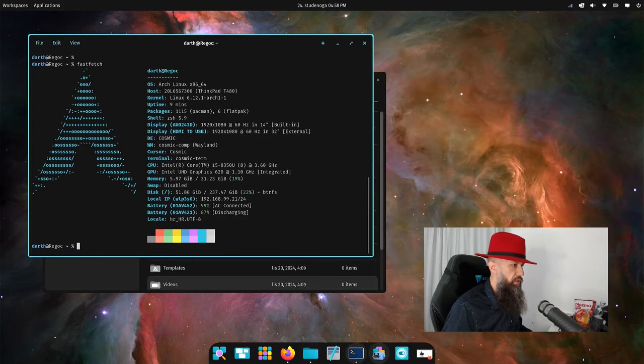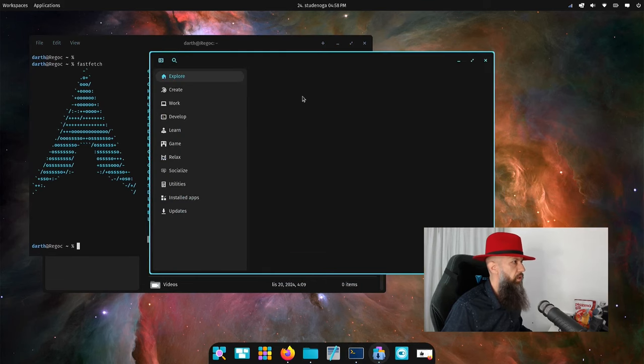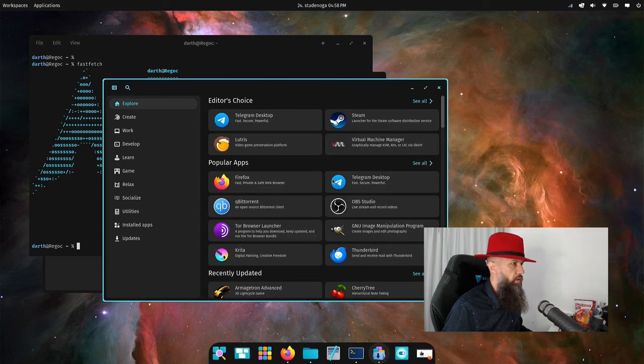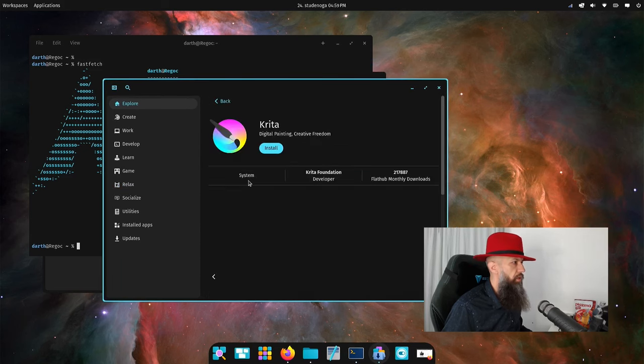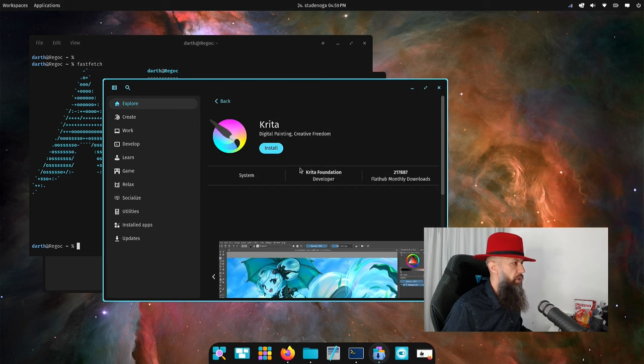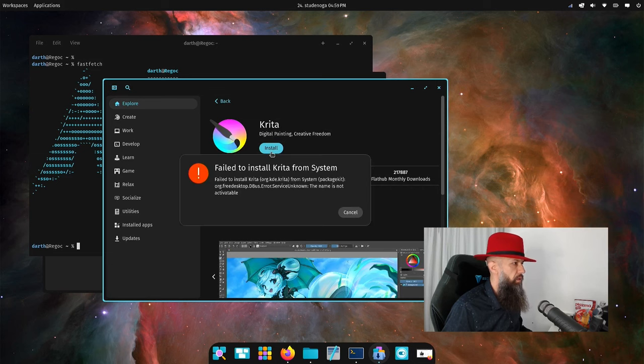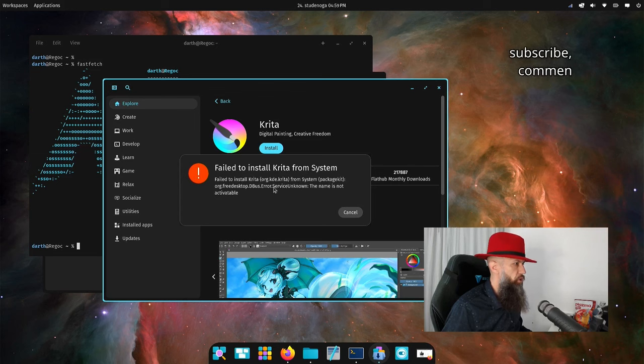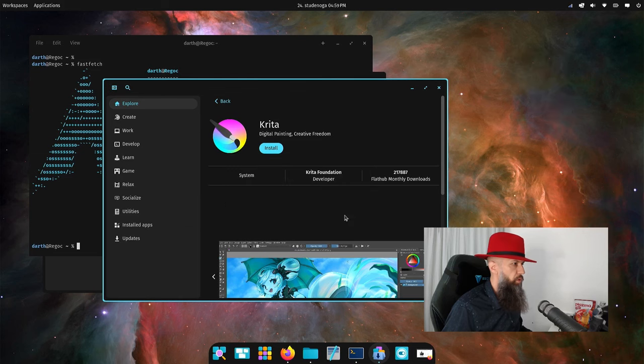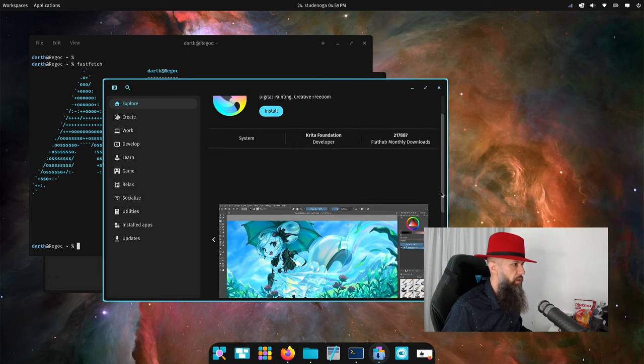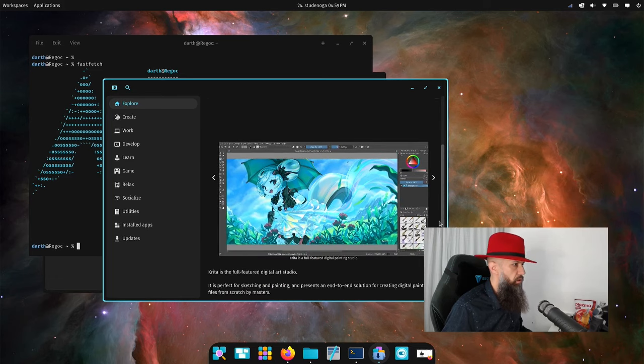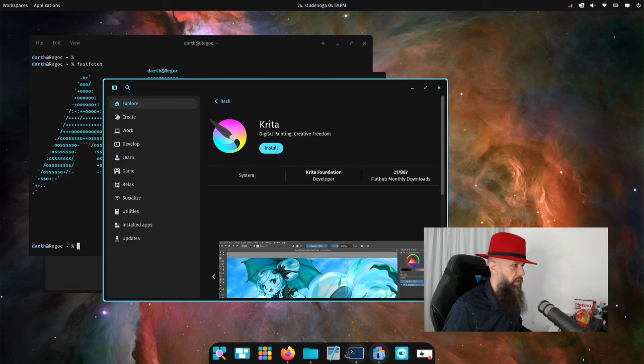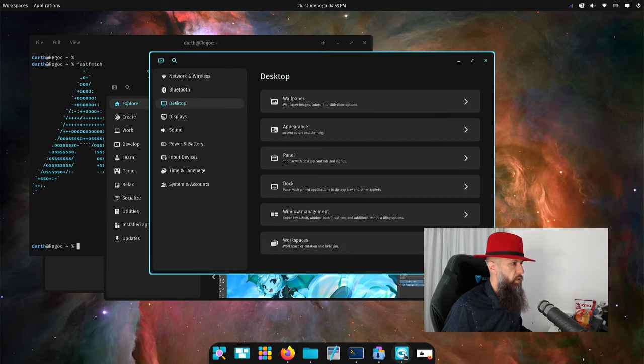Let's see what this is. Looks like a package manager. Let's install something, Krita digital painting. Failed to install Krita from system package kit, the name is not activatable. I suppose it's not yet integrated with pacman, so let's not hold it a grudge against this unimplemented functionality.